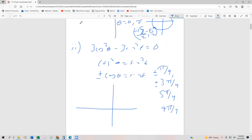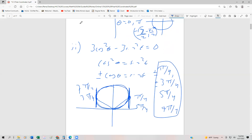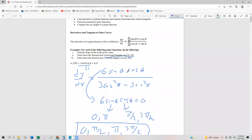Looking at the graph of the circle, there's a vertical tangent at π/4 and another at 3π/4. But remember, we go around the circle twice, so the next ones would be at 5π/4 and 7π/4. These are all of the vertical tangents of the function. We have to be cognizant of the domains of these polar functions. We'll look at another example in our next video.